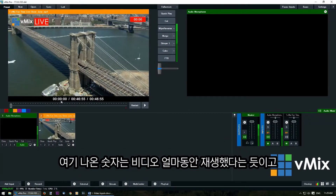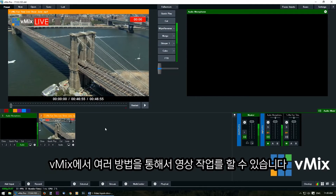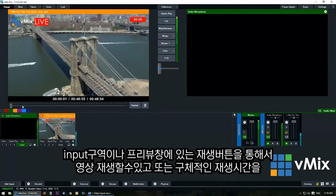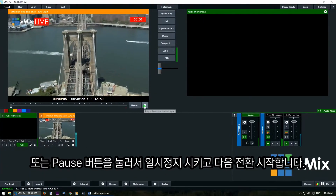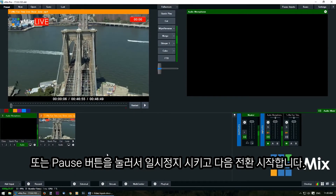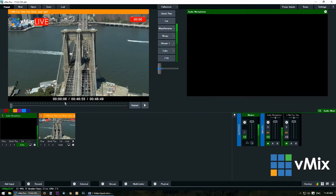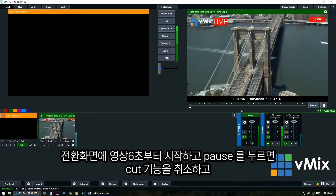These numbers represent how long the video has been playing for, how long the video is, and how long there is left to go. Now we can use vMix in a couple of ways to queue up our video. We can press play on the input or in the preview, work out the point we want it to play to, then click pause and transition that across. Because we've already selected to restart we'll just turn that off. Now we've selected the six second mark we can bring that across and it will play from that position.